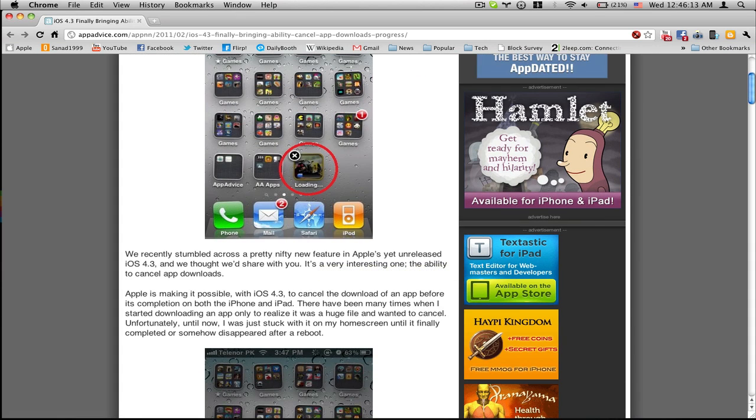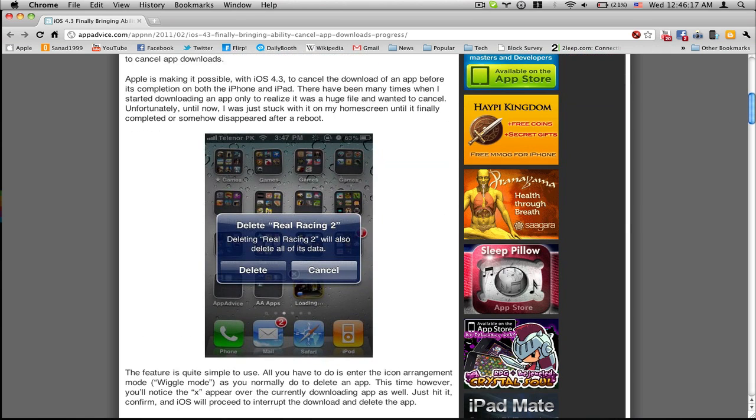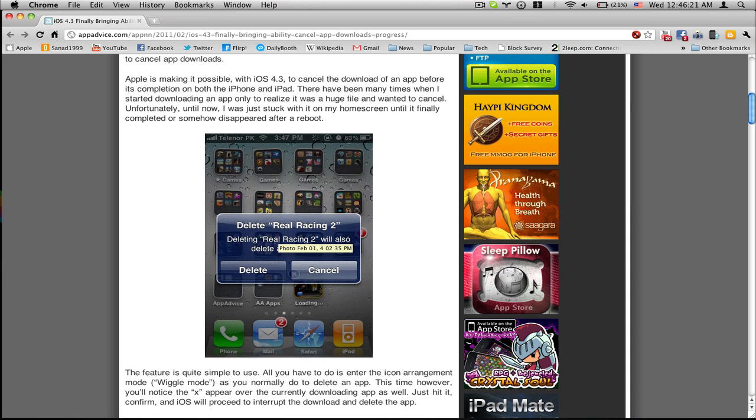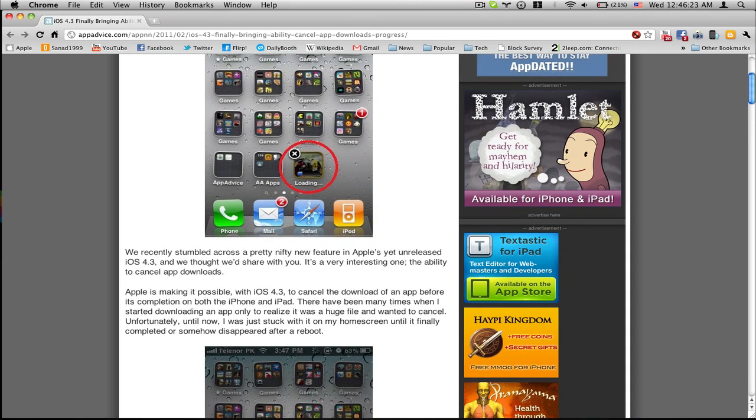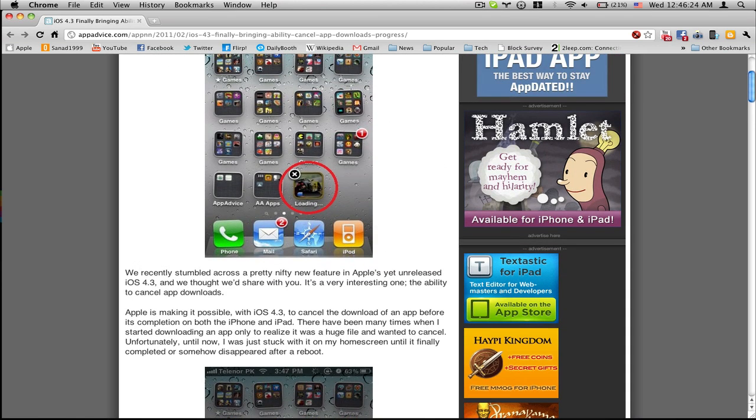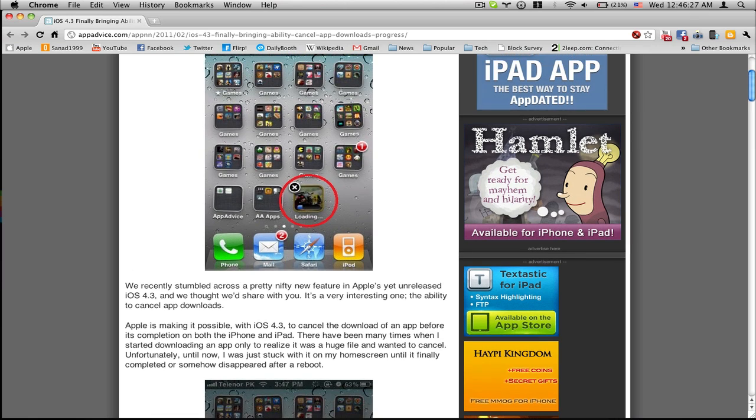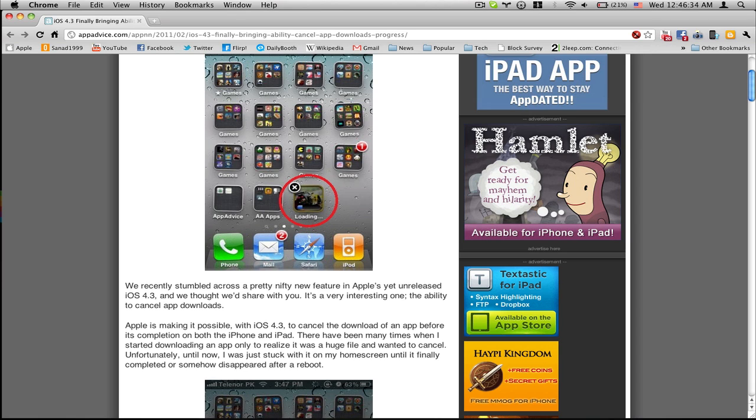Because sometimes you don't want to download it, you just want to remove it. And here you could say it says for you like cancel or delete. We recently stumbled across a pretty nifty new feature in Apple's yet unreleased iOS 4.3 and we thought we would share it with you. It's a very interesting one.